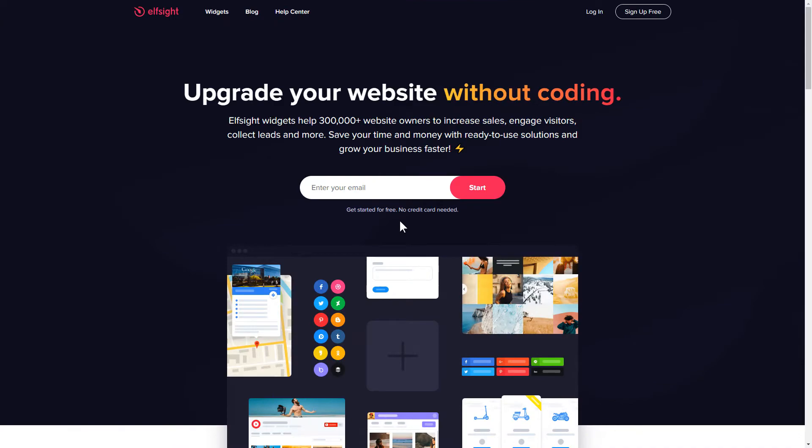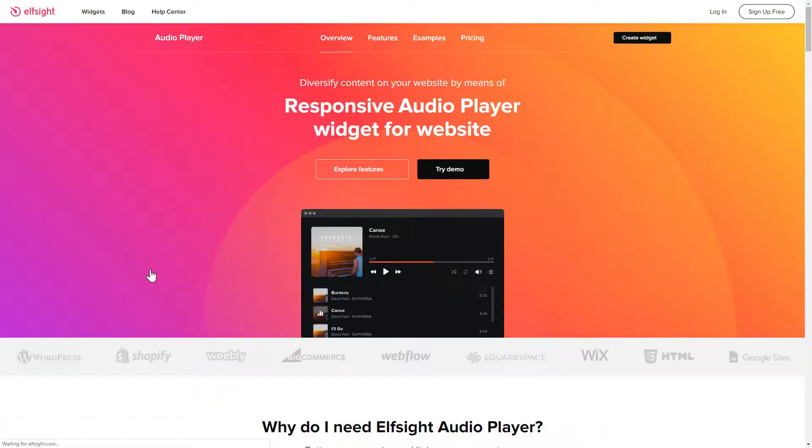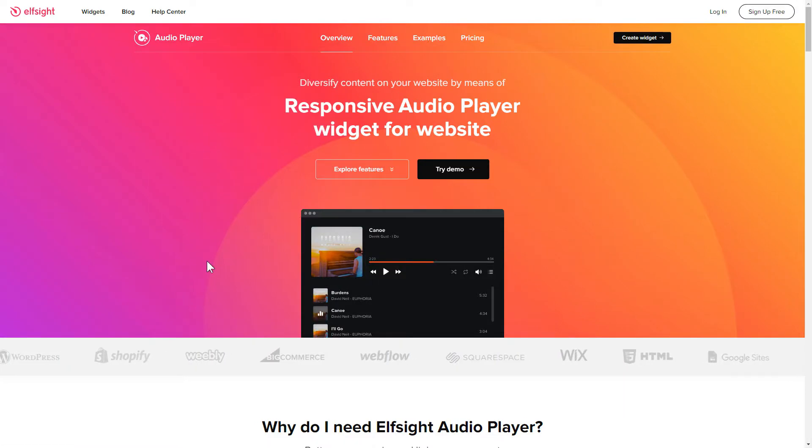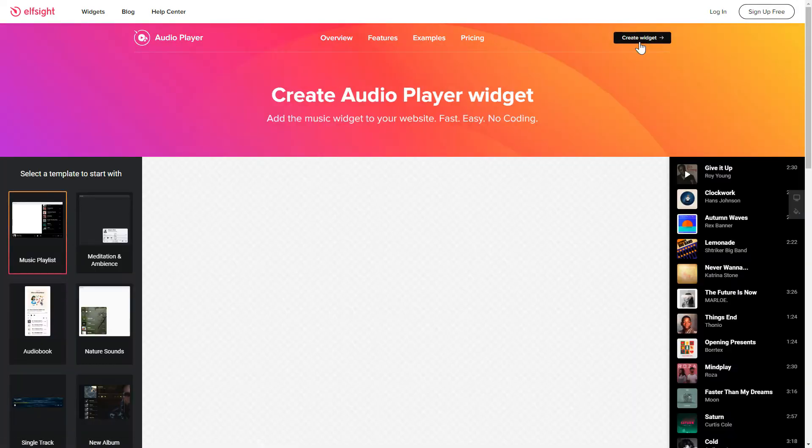First of all, let's go to Elfsight.com and choose the Audio Player widget in the menu list. Click Create Widget. You can find the direct link in the video description.